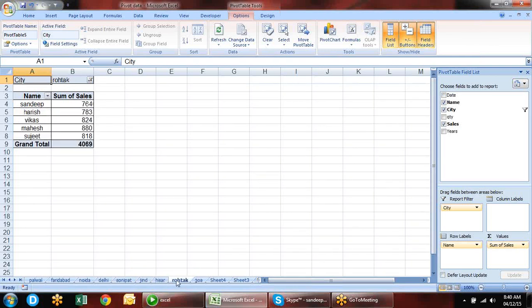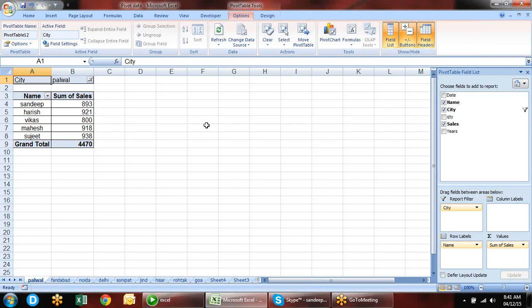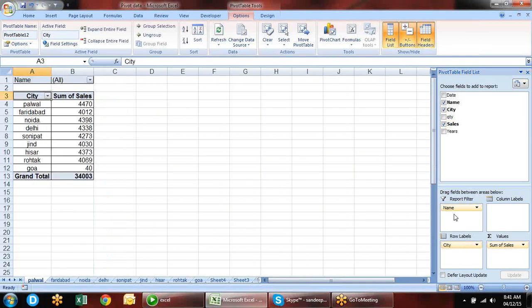You can now see the average field in the pivot table. You can also set number formatting from value field settings — choose Number Format. For example, show it as currency. You can use custom formats as well.